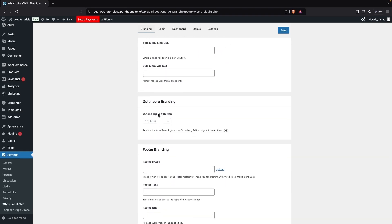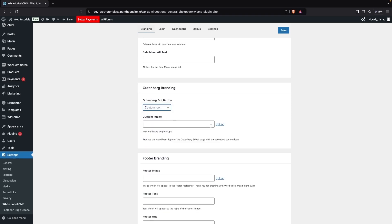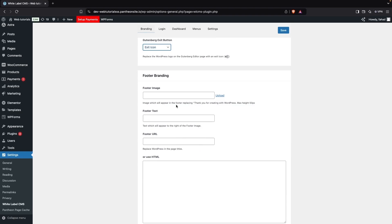After sidebar branding, we have Gutenberg Branding, which has a single option: the Gutenberg Exit Button. If you want to change the exit button icon, you can choose between the admin bar logo or a custom icon. I'll go with the exit icon for now.